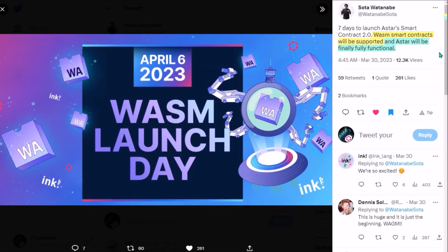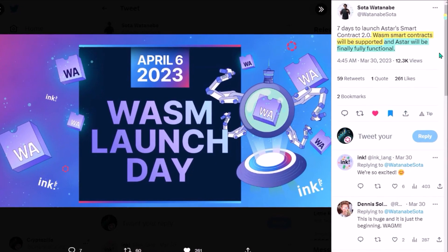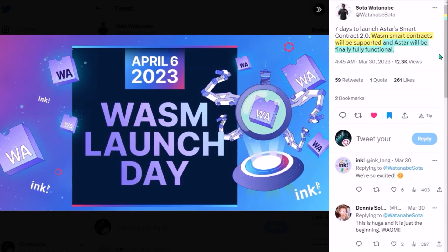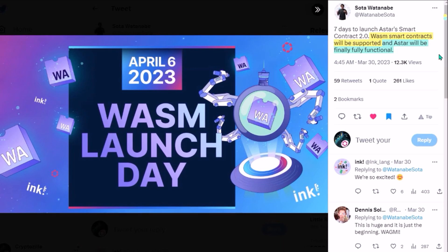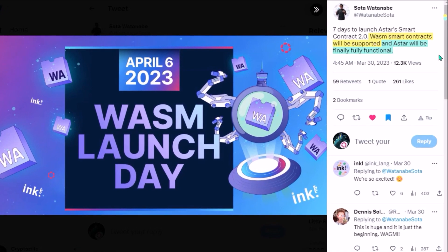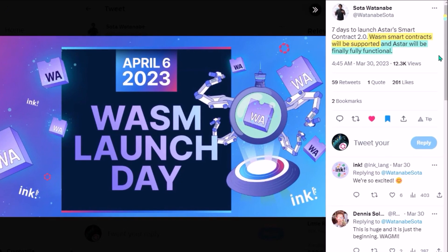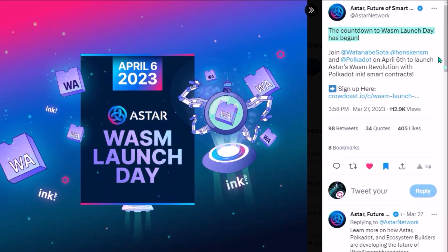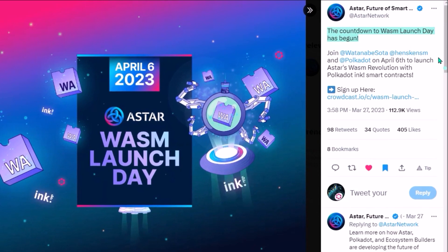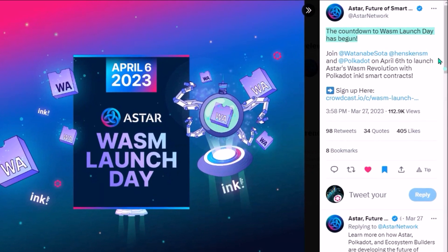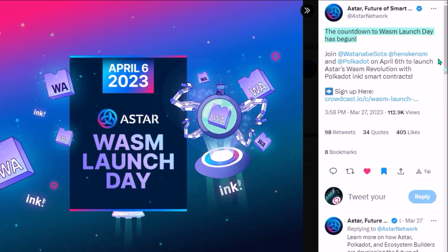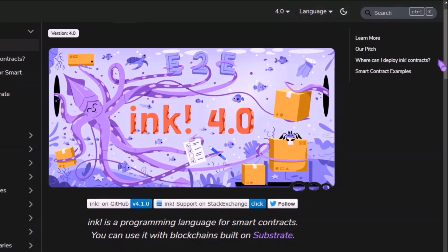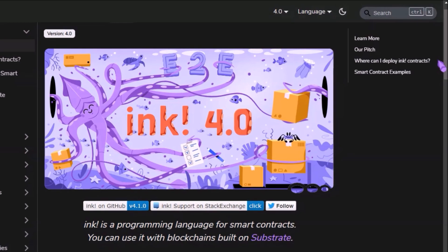Hello, one of the biggest moments in the Polkadot ecosystem this year is almost here. WebAssembly, in short WASM, smart contracts are soon launching on ASTAR, so let's go over why it's such a big milestone for ASTAR and also what actually is that mysterious Polkadot's ink.